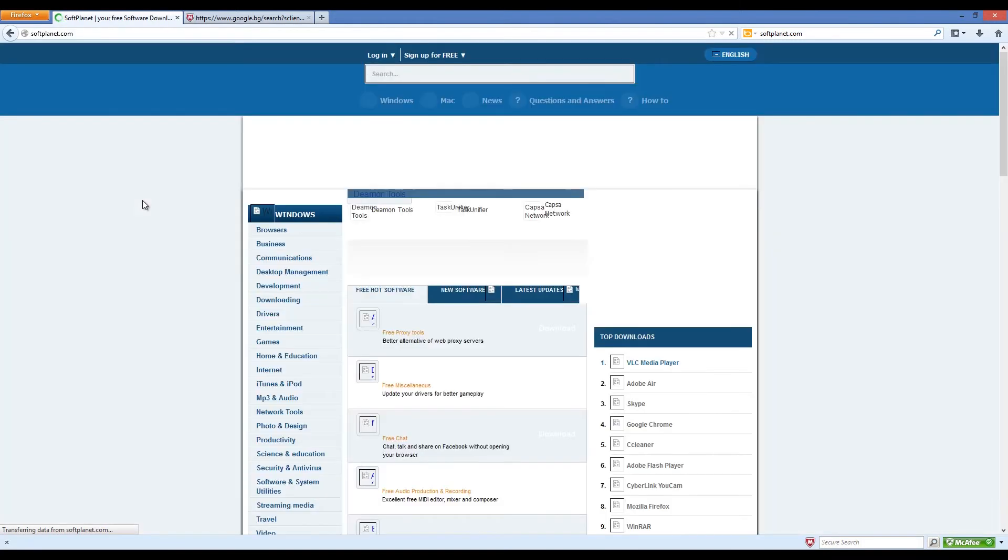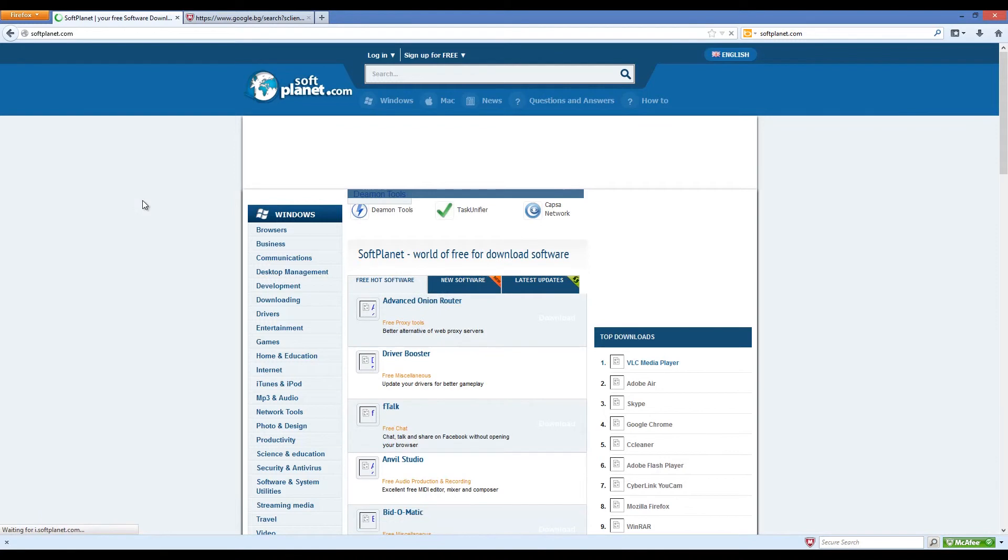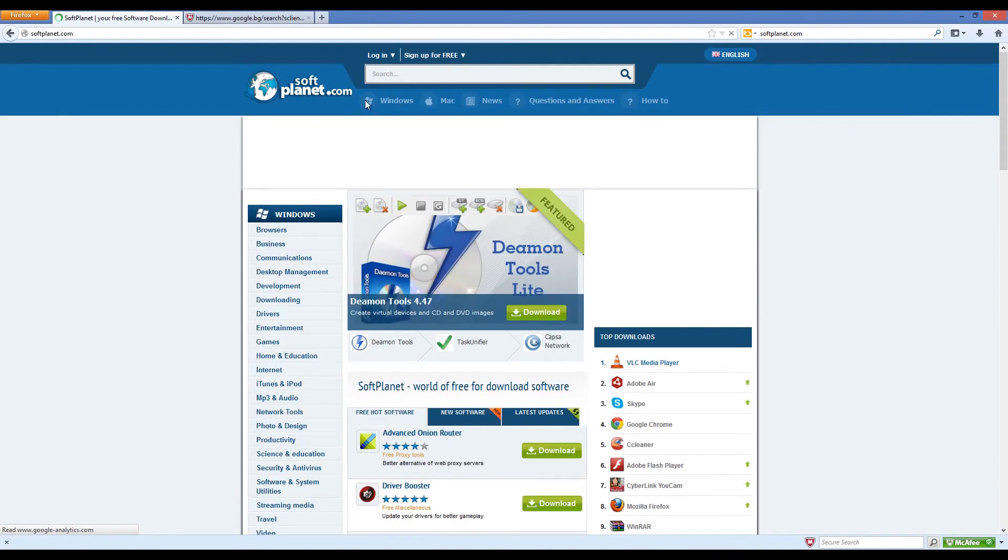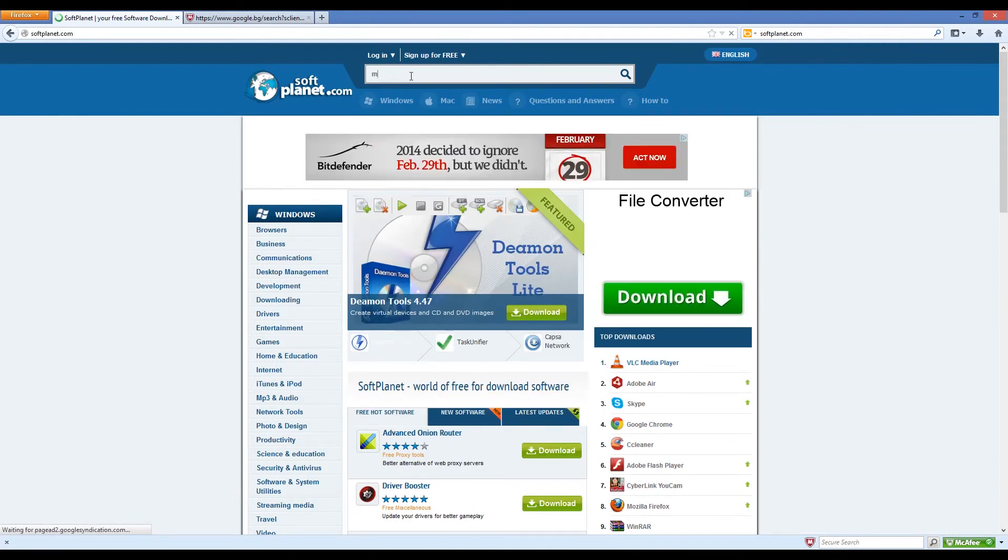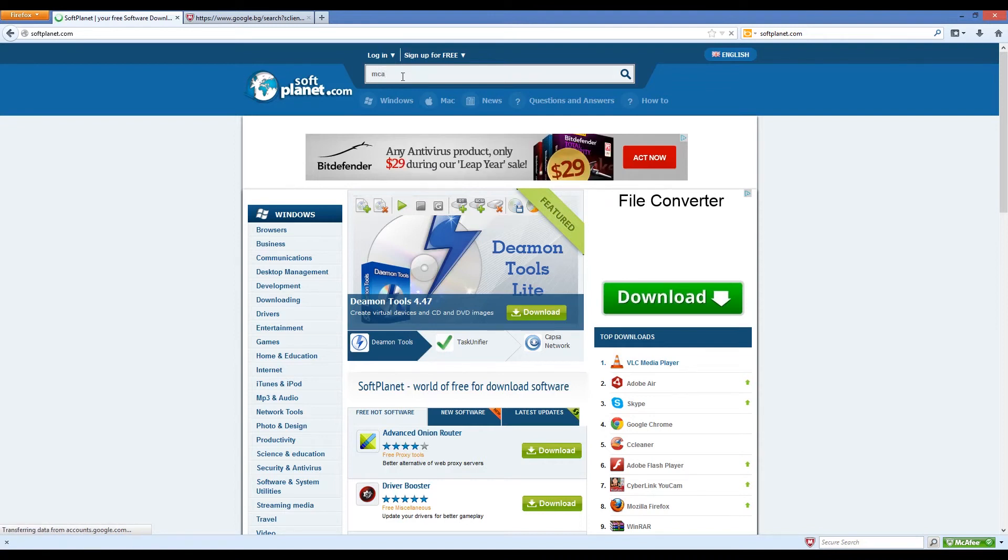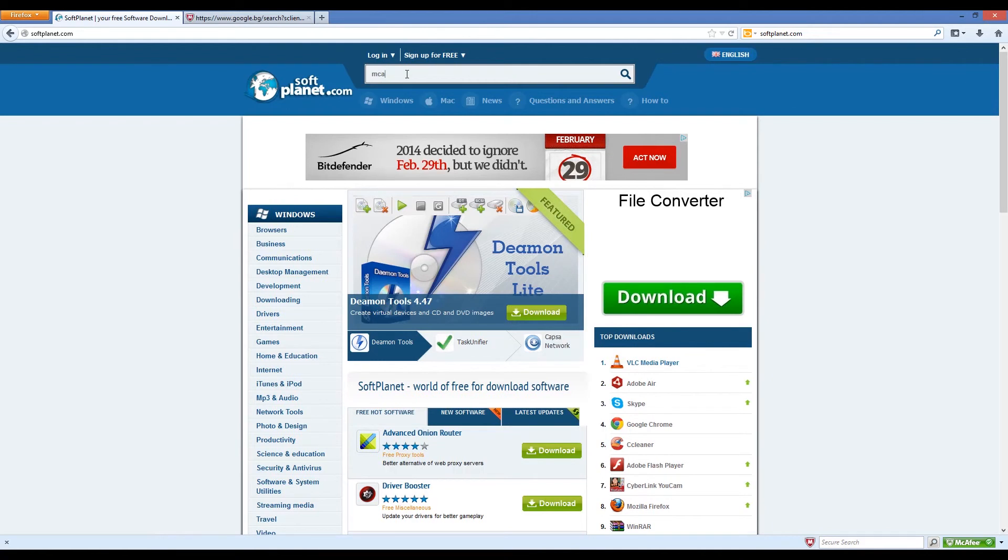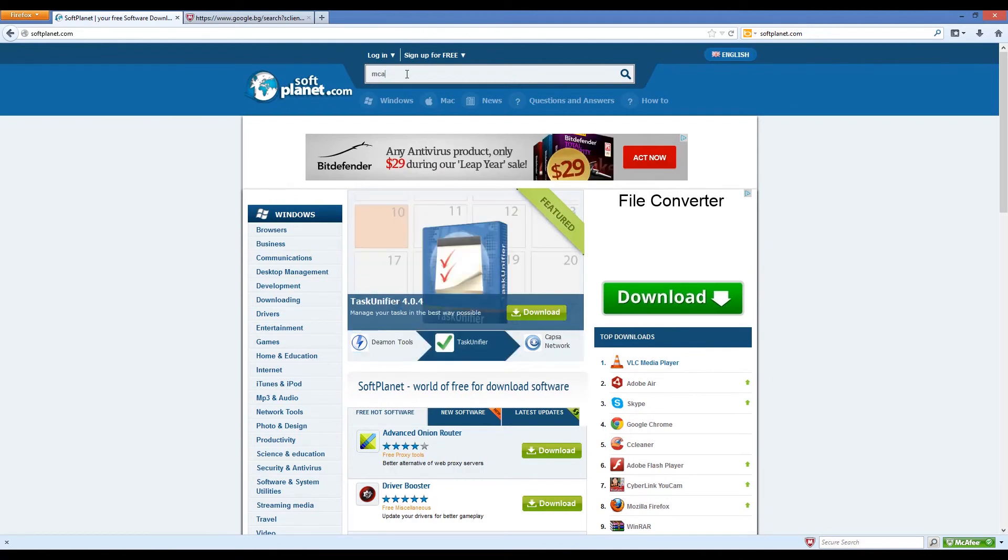McAfee SiteAdvisor is an award-winning free web browser plug-in. It is a very small software app, but it can keep you away from big trouble. If you want to know what sites are trustworthy on the world wide web, this is a great tool to have.